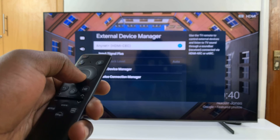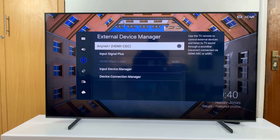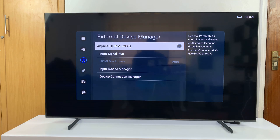Here you should see Anynet+ HDMI CEC. Go ahead and disable that by pressing the selection button, and you'll see that green bubble disappear. And now you've disabled Anynet+ HDMI CEC. That's basically how to turn that off.